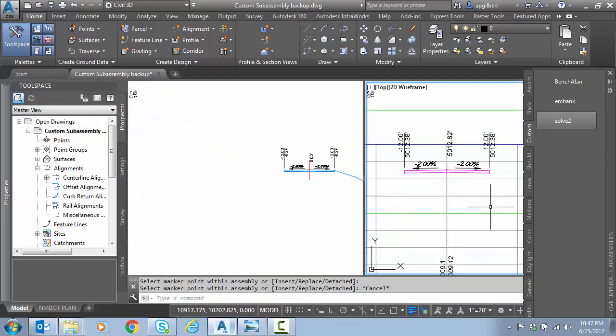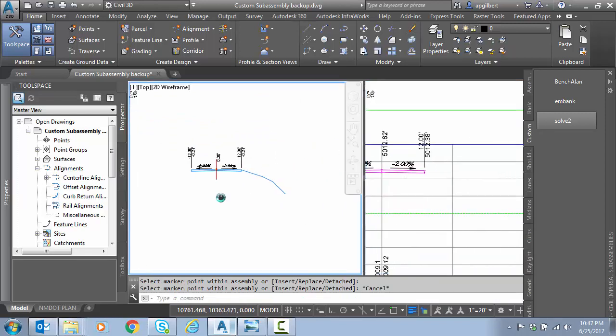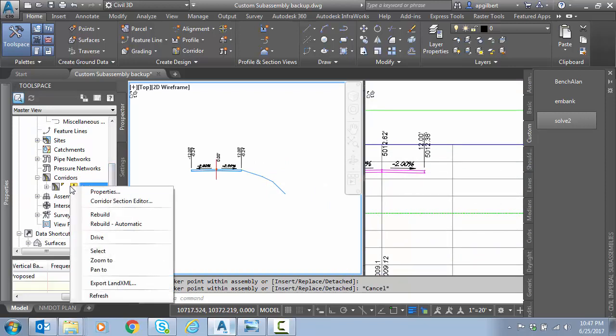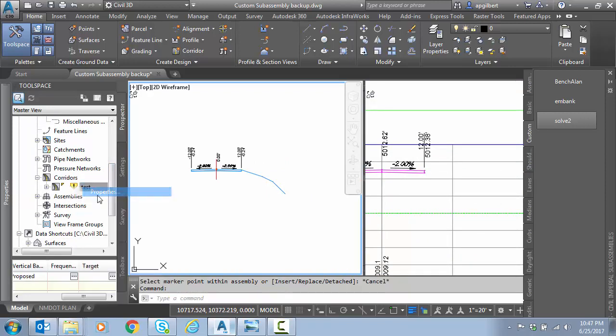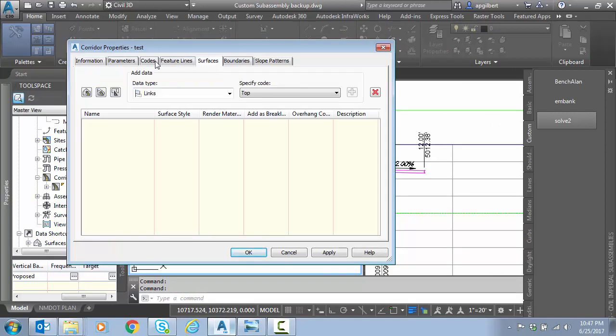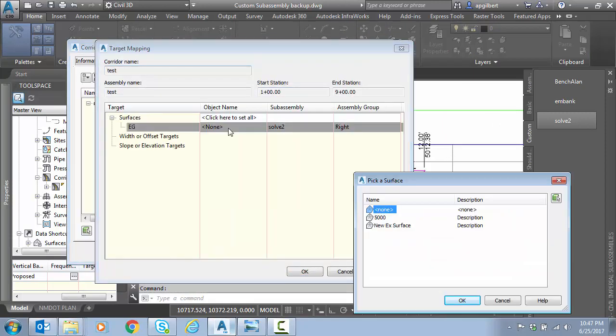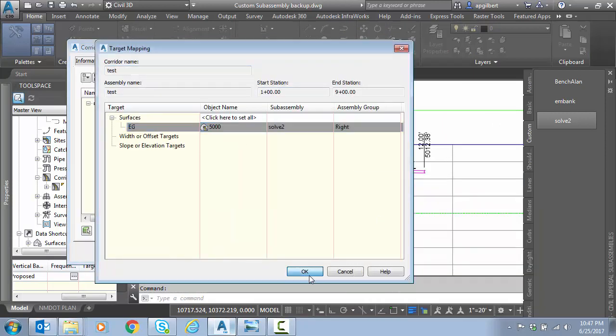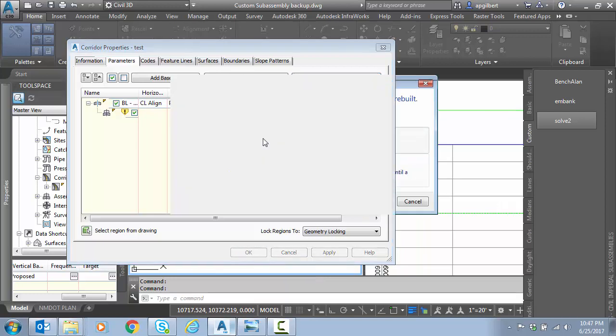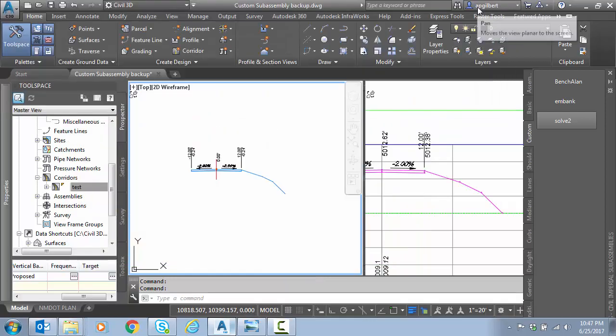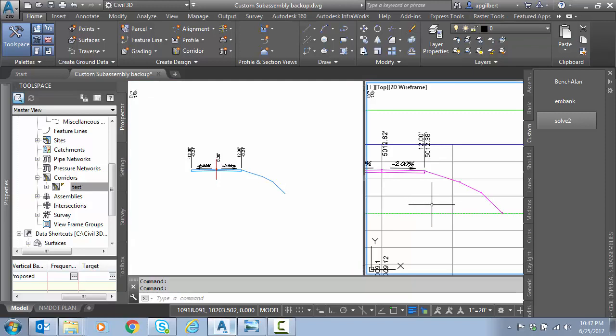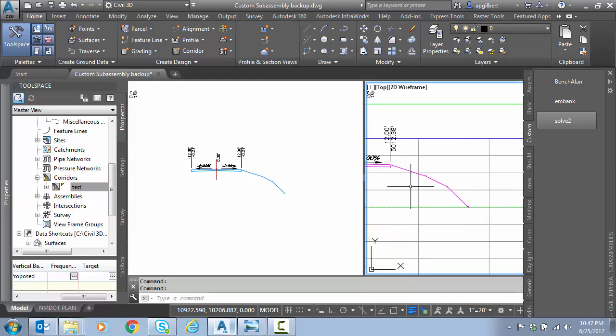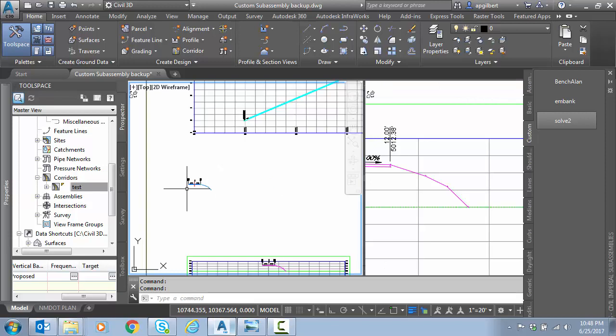I'll move this side so you can see it. Now we need to update the corridor with the target parameters. Go to corridor properties, and we'll go to parameters, set all targets. There's my surface existing ground. Rebuild the corridor. We have a few errors, but that's expected. As you can see here, it looks like it's working well. We found the intersection.